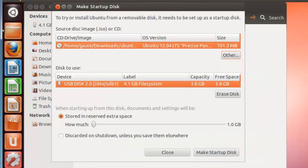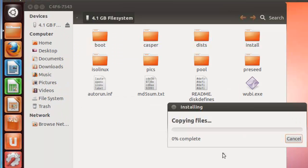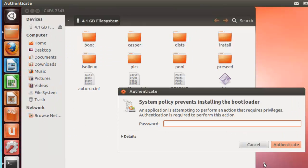And make startup disk. During the install you will have to authenticate with a password.